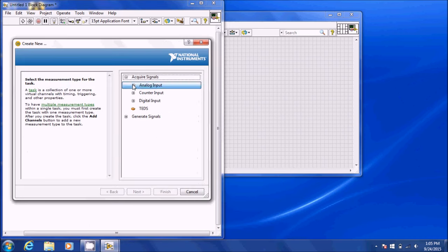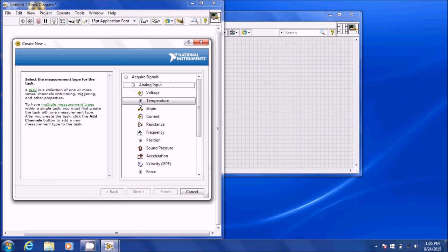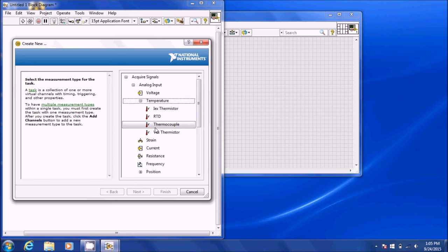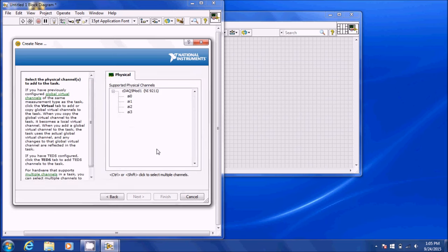You're going to require analog input, and we're going to use temperature, thermocouple, and you'll notice that the DAC showed up. Now if you're doing one channel of thermocouple, you just select your AI0 channel. If you're doing two or three channels, you can select each one using CTRL to select individually or SHIFT to select the range. I'm going to start with one channel for right now.